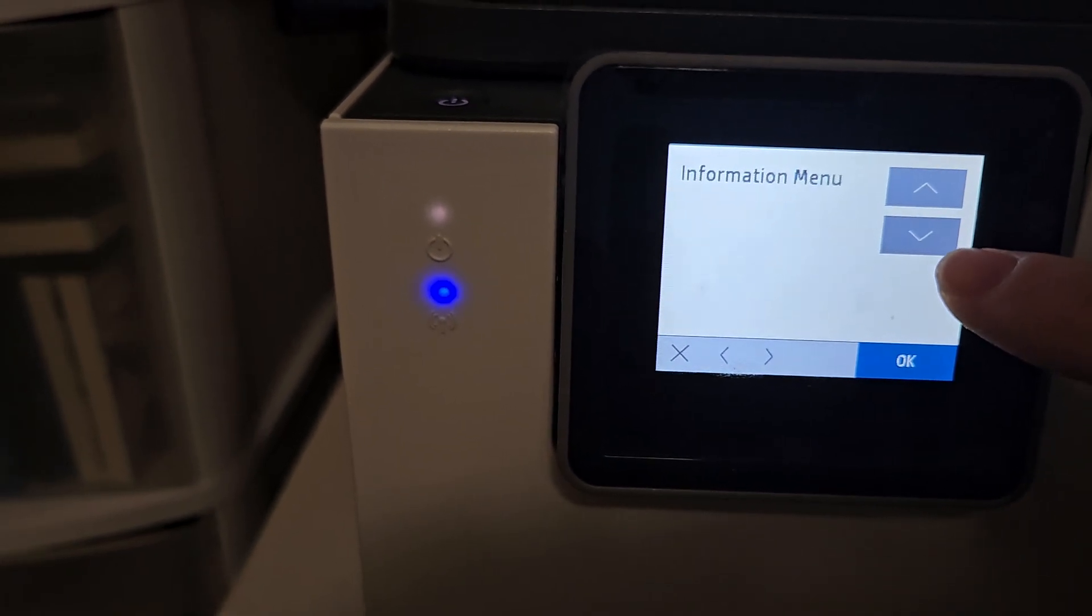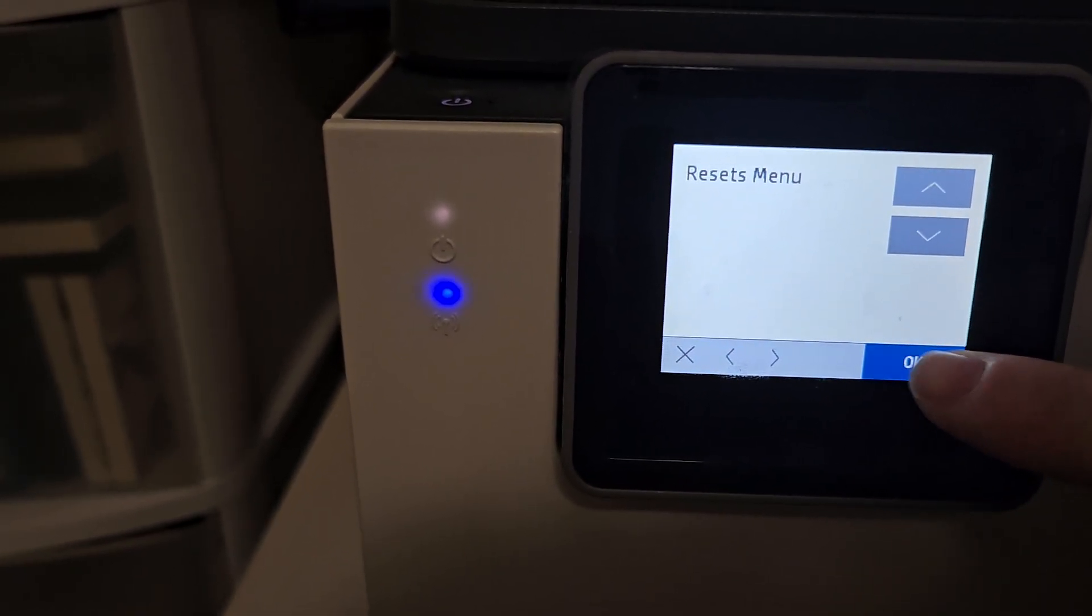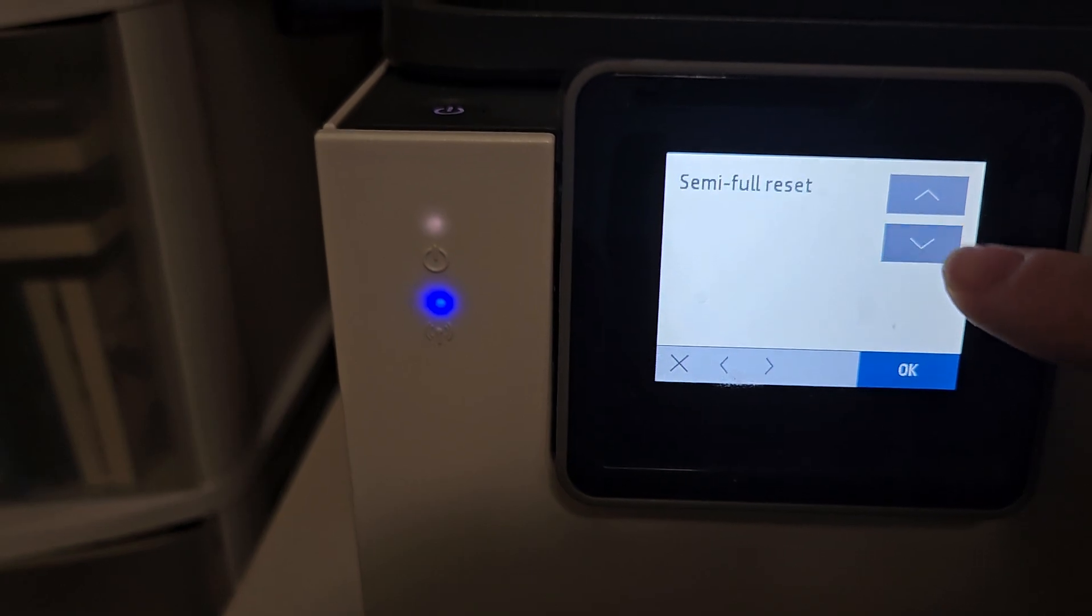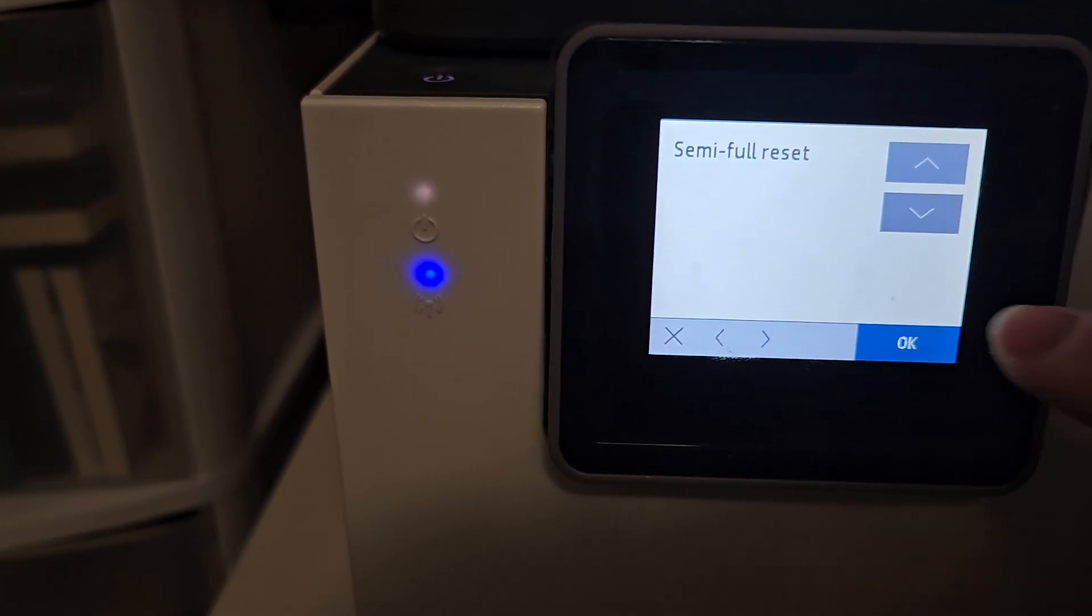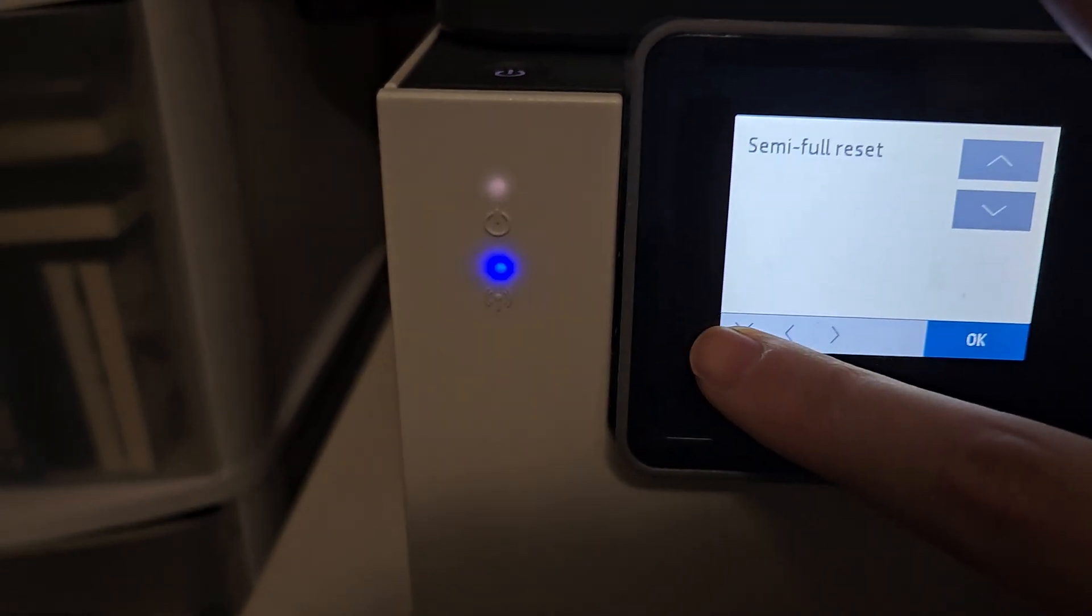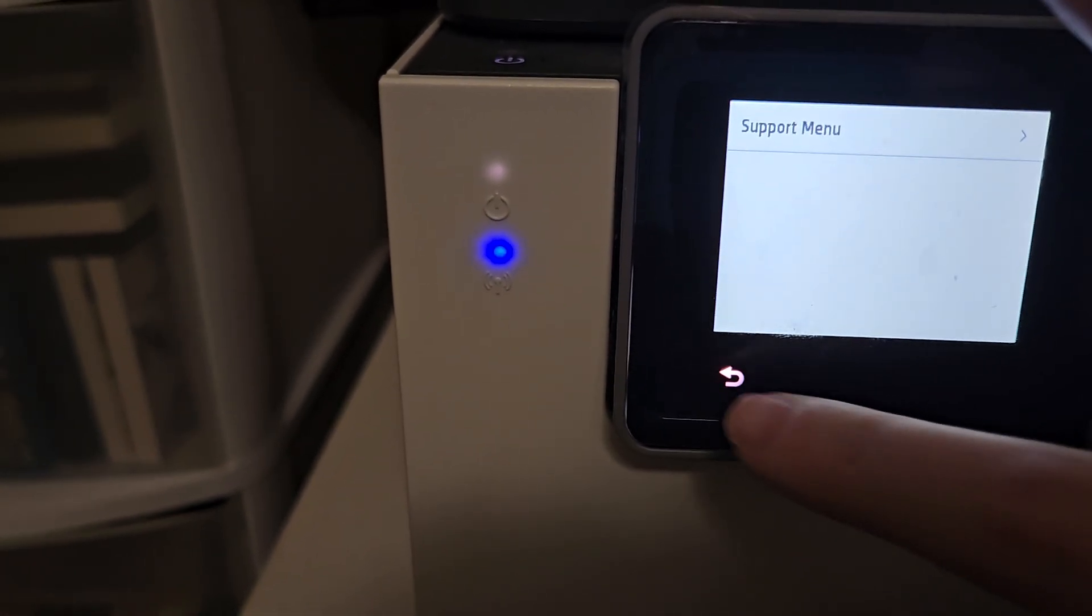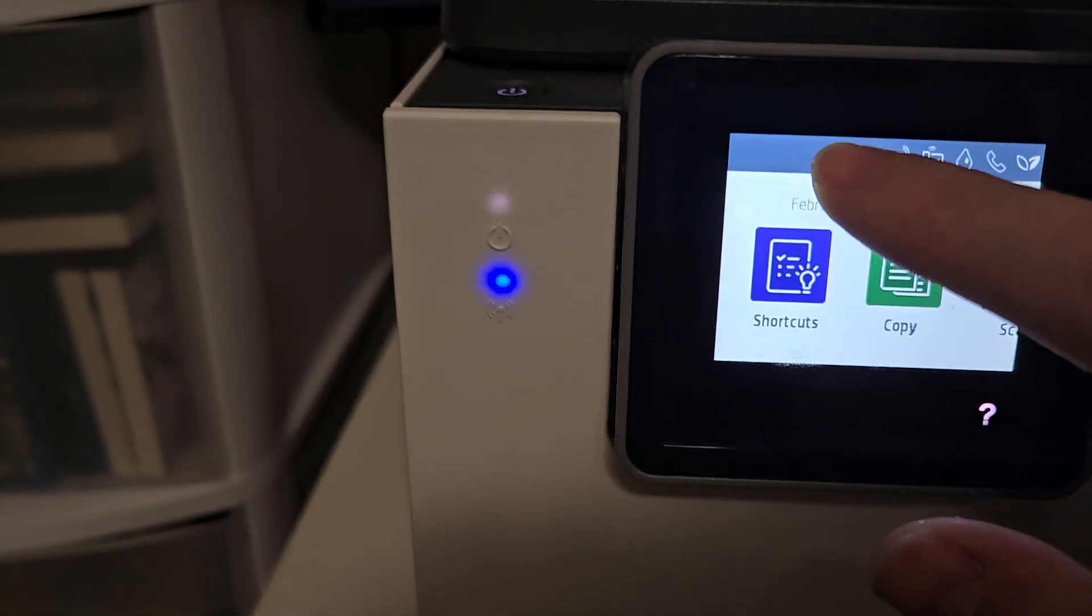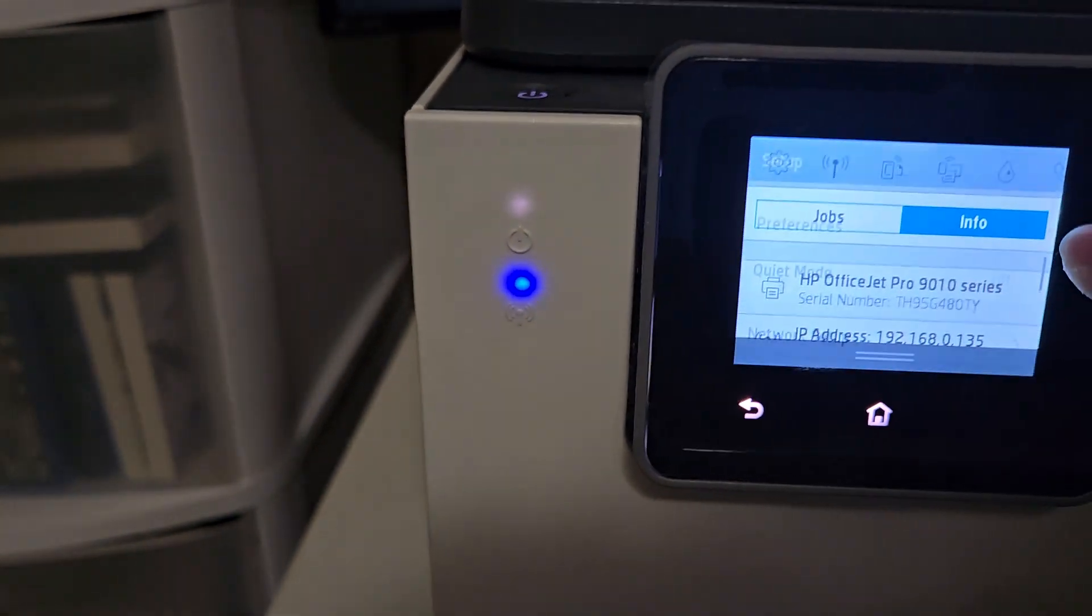To correct this, I went to the resets menu and did a semi-full reset. It'll run and you'll have to completely set it up again, but then after doing that, in